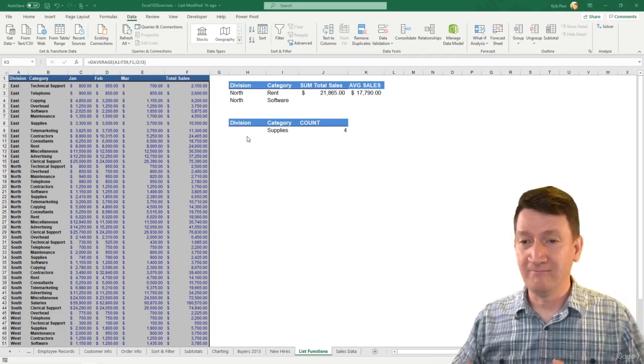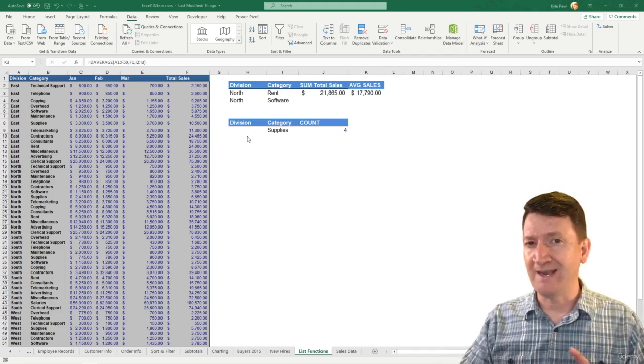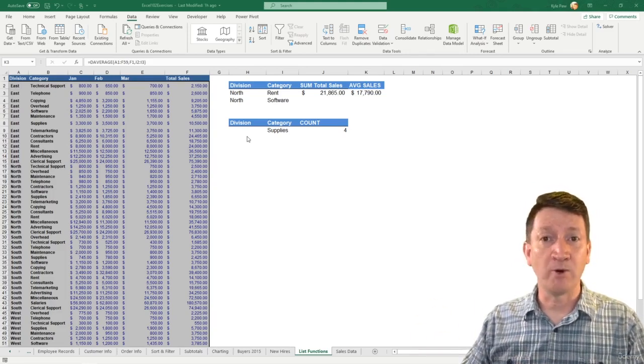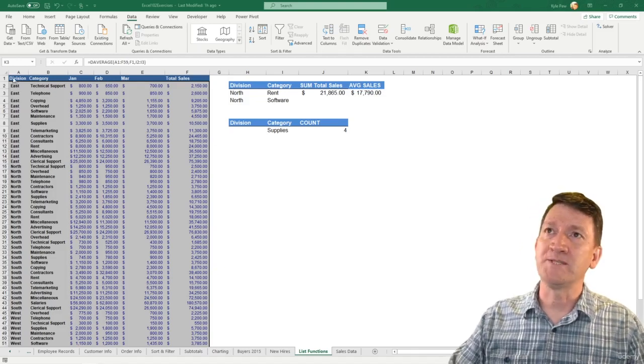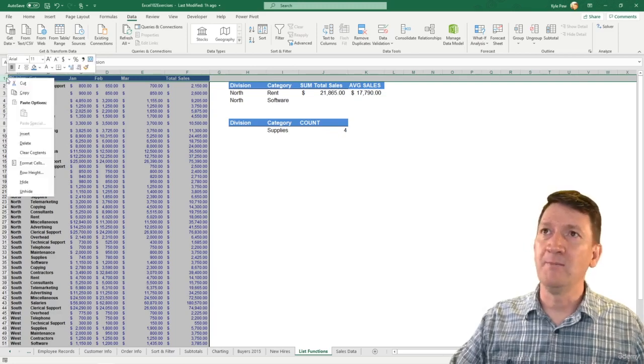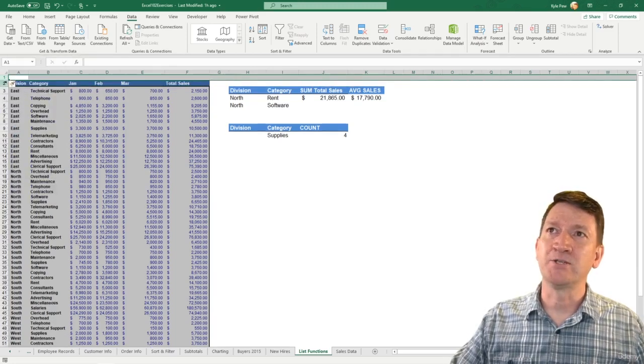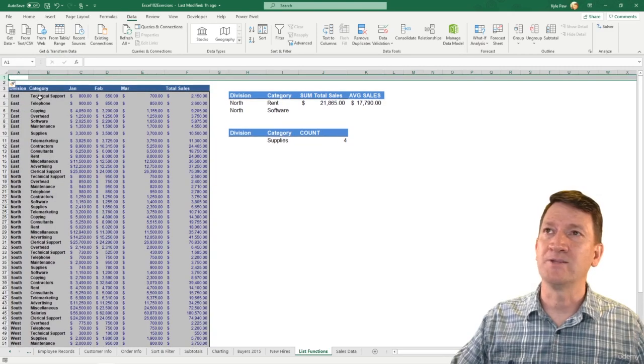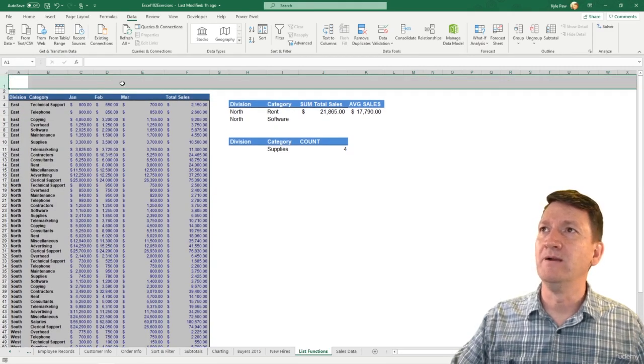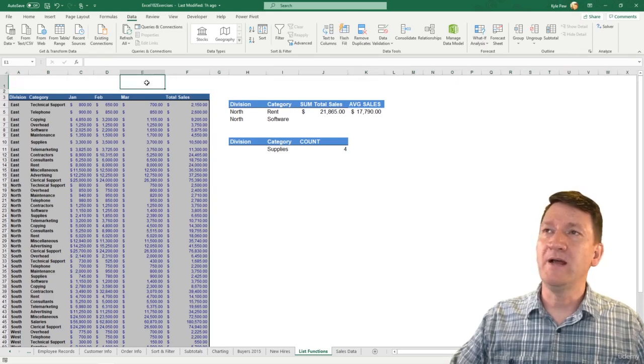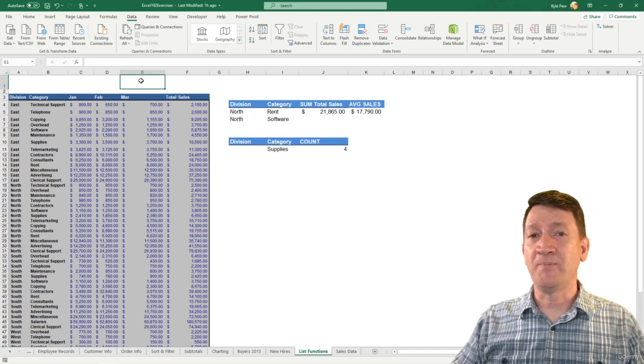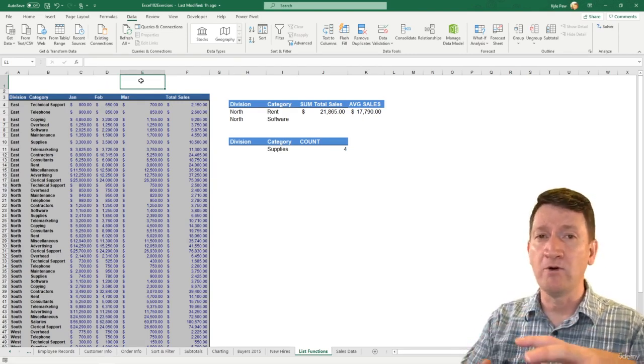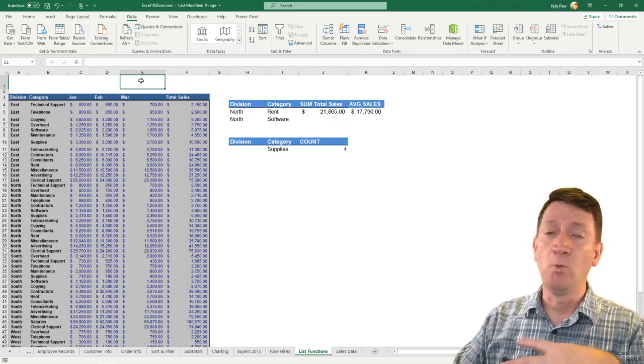To really nail this one down and explain exactly what's happening here, I'm going to tweak the design of my worksheet. I'm going to select row 1, right click and insert two rows. I'll right click a second time and insert. And just to make it a little bit bigger, I'll increase the height of that row 1. I'm going to hop over to cell E1 and I'm going to drop in just a regular old sum function.